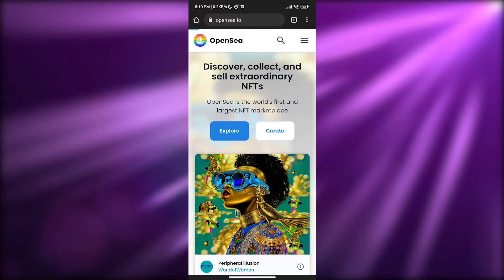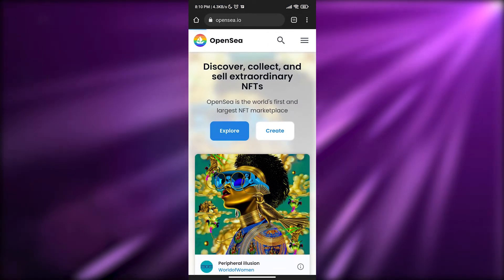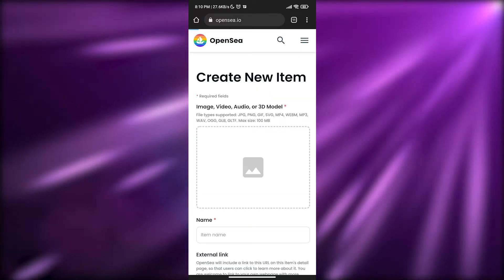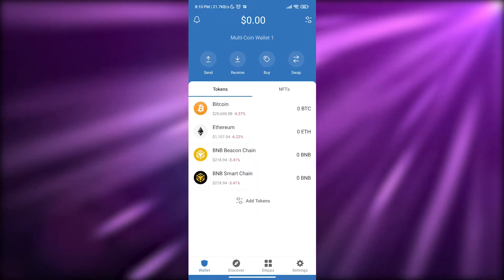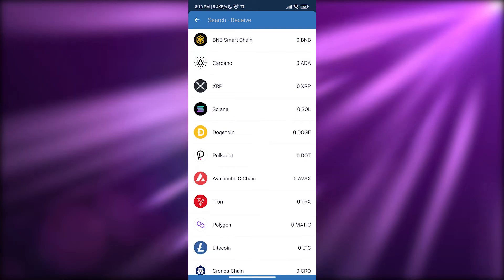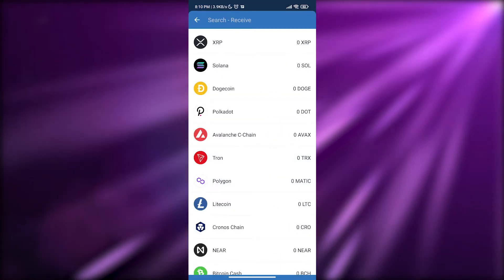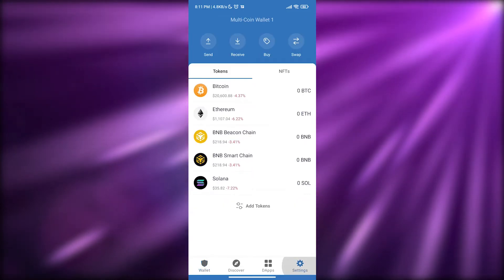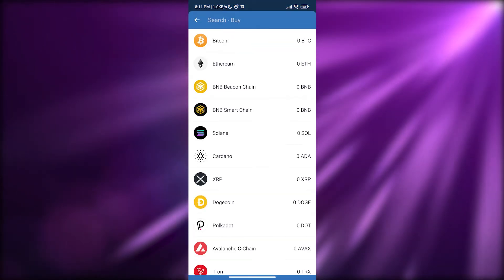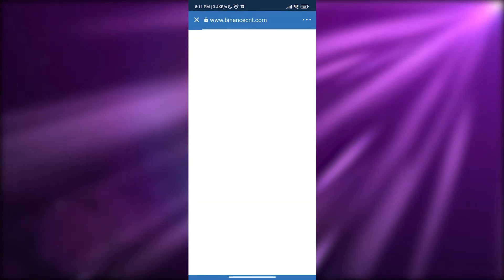You can also continue to create or mint NFTs — simply click the create button and it will work. To buy different NFTs, you'll need some cryptocurrency in your wallet. Open your Trust Wallet account — as you can see there's nothing currently. If you click receive, you can receive various cryptocurrencies: Bitcoin, BNB, Solana, Doge, and more. To receive Solana, just copy the address.